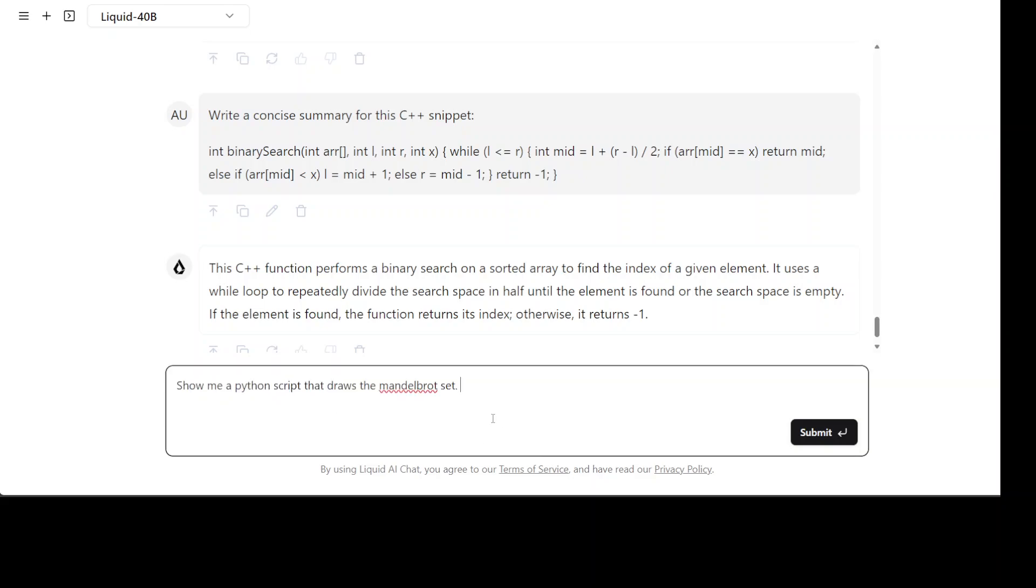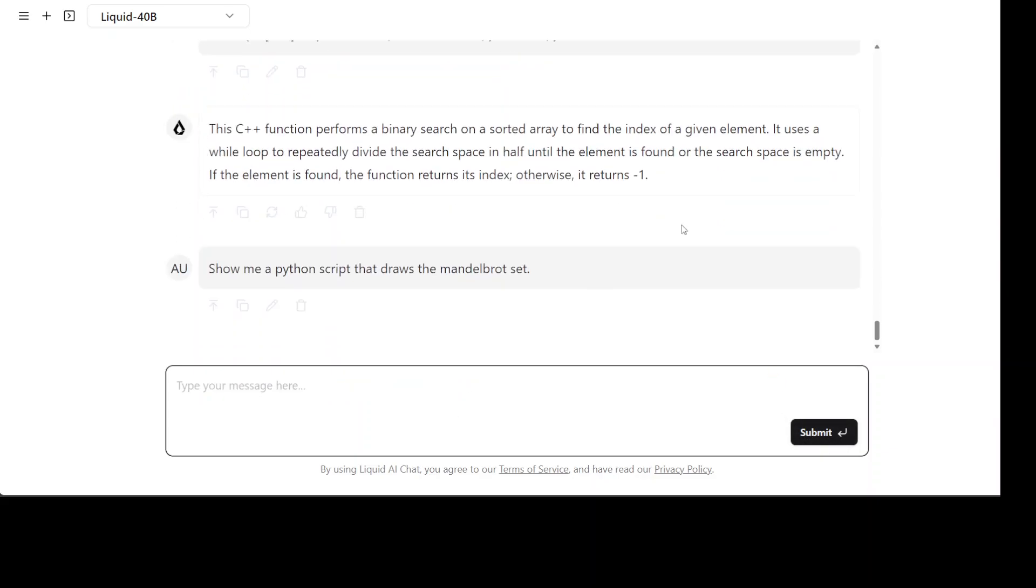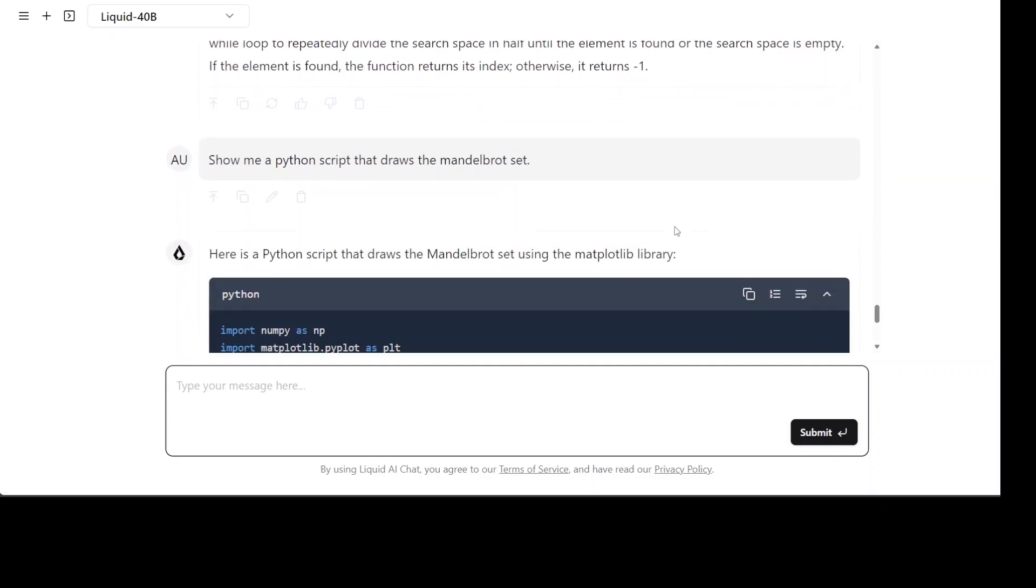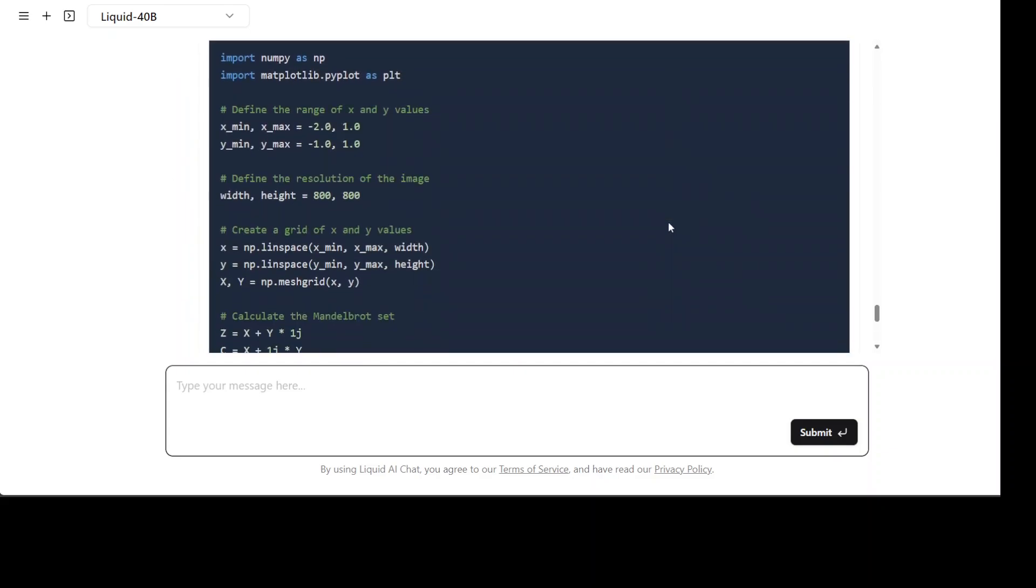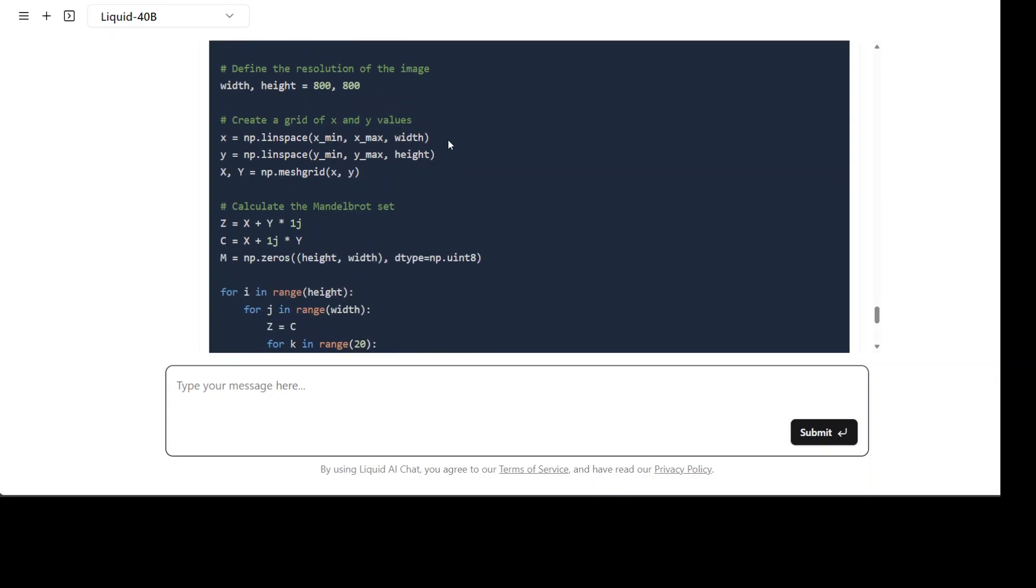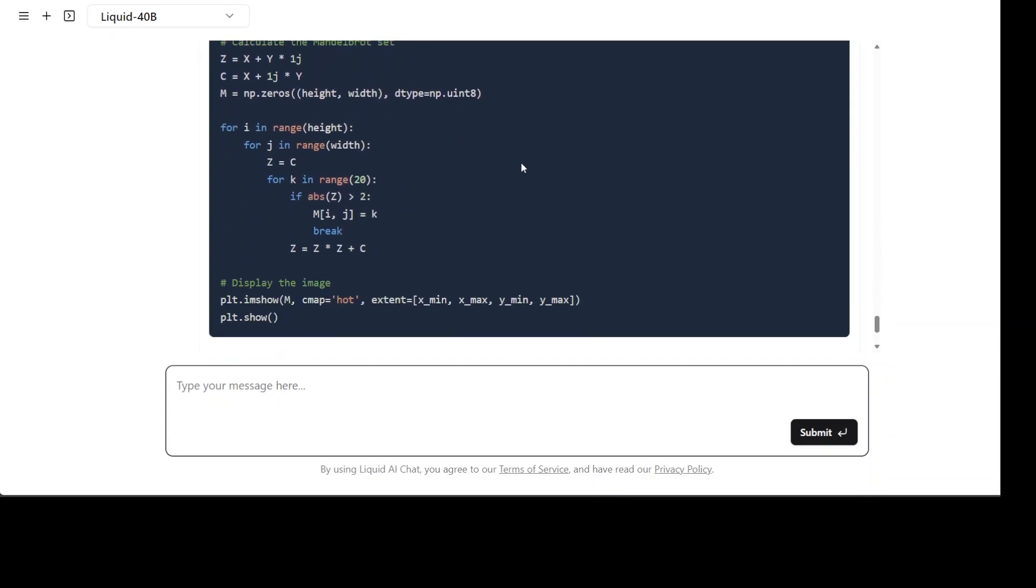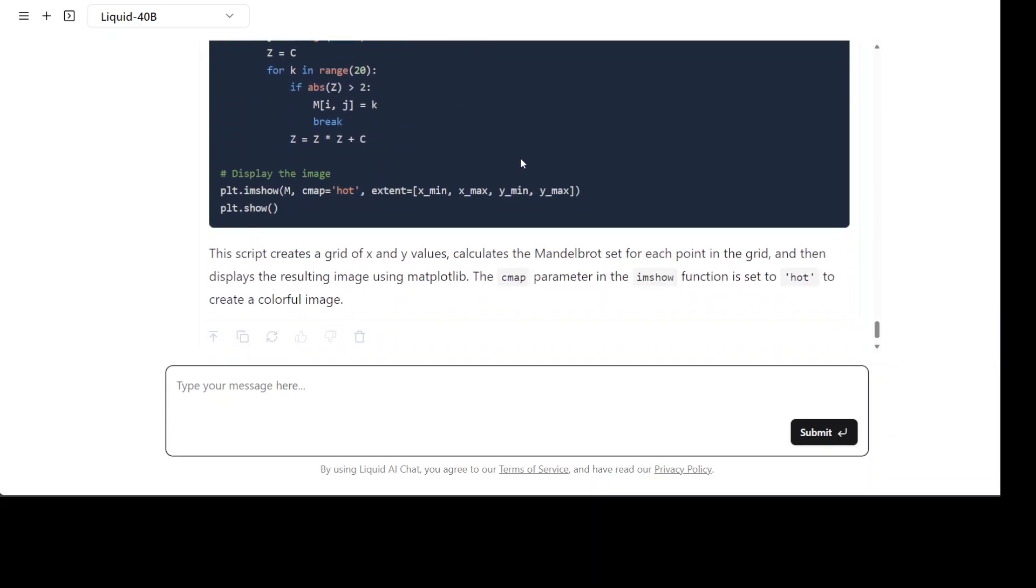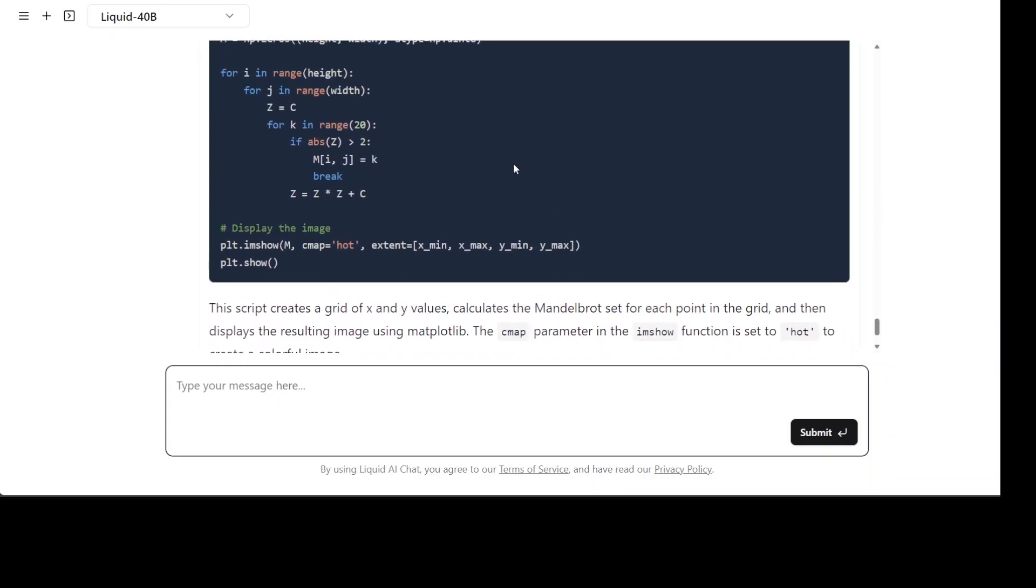Let's see if it can write a program from a text prompt. I'm asking it to show me a Python script that draws a Mandelbrot set. Yes looks pretty good, matplotlib is there, not bad at all.